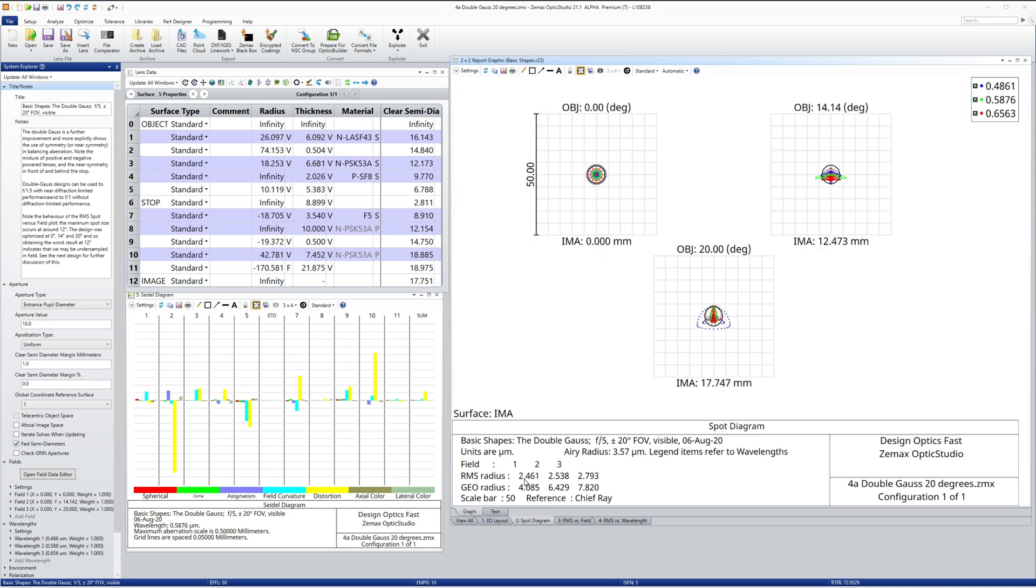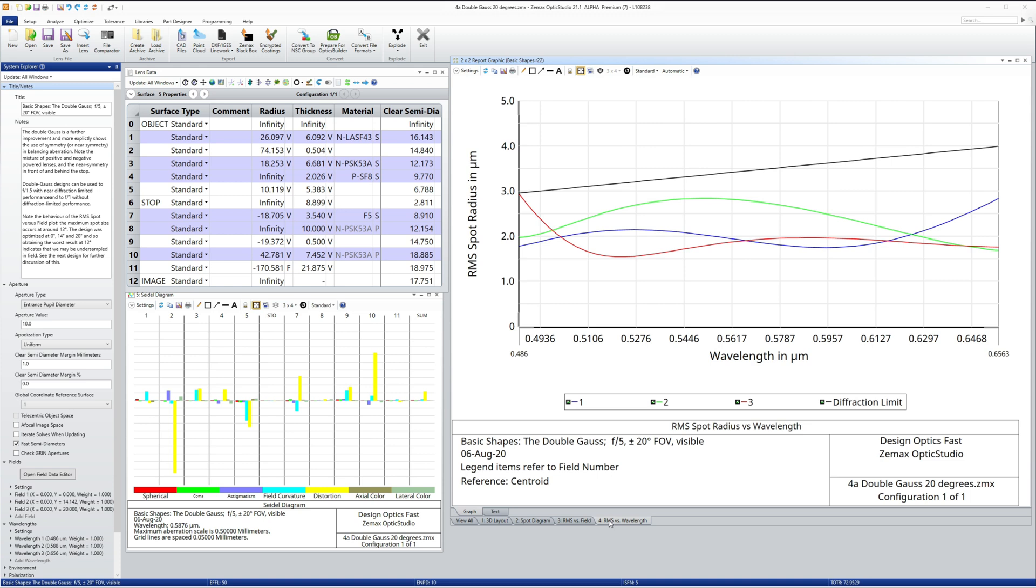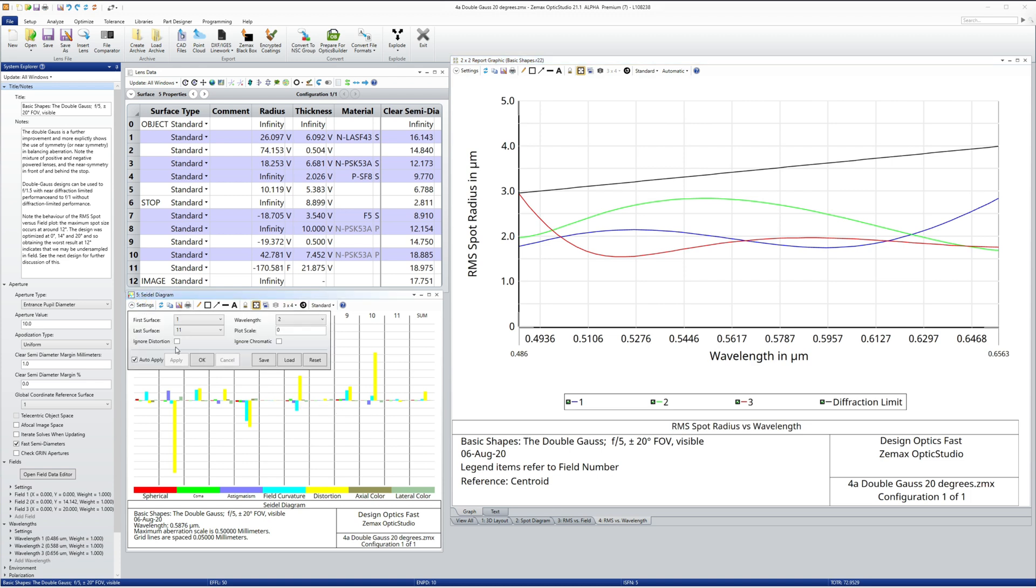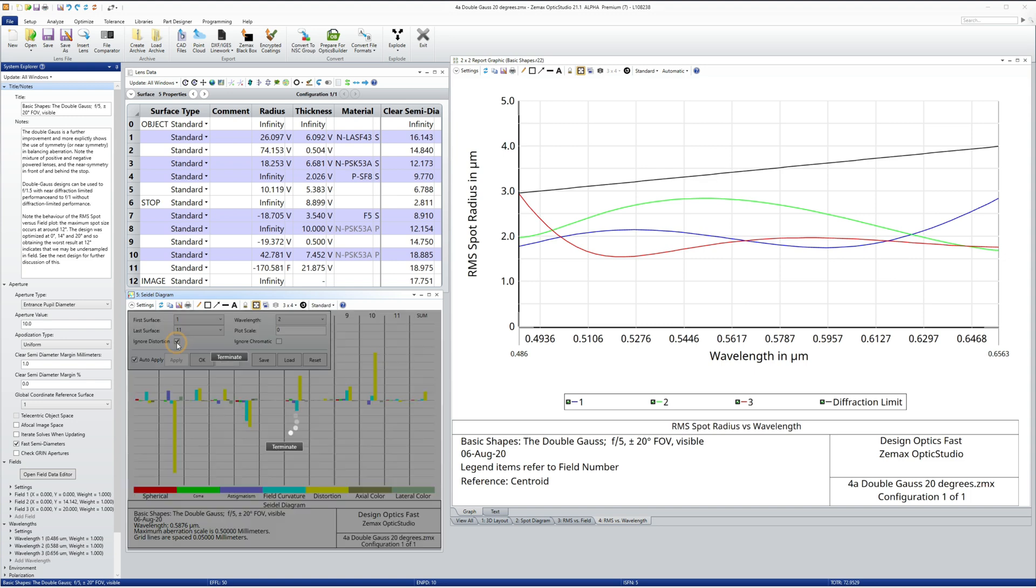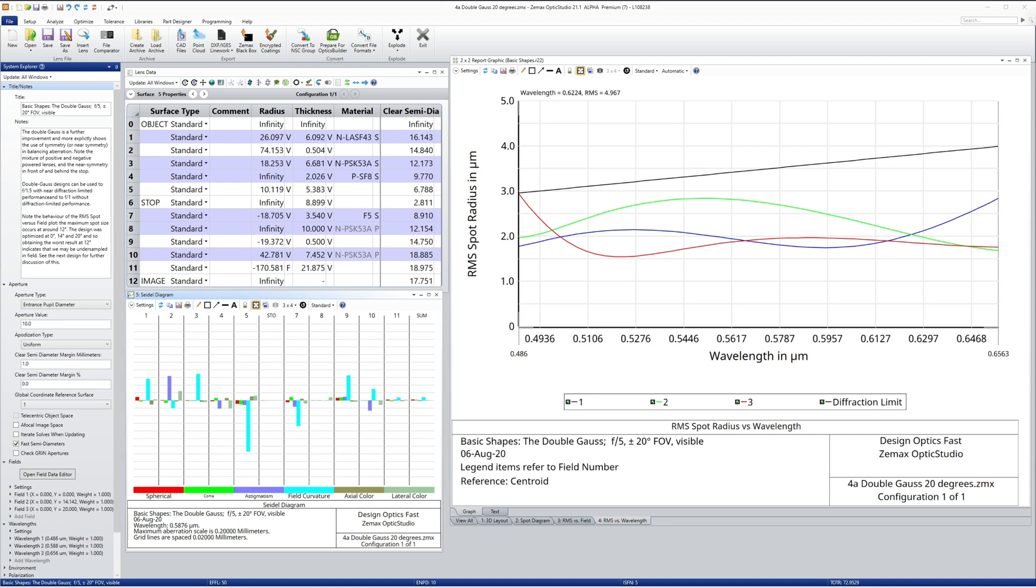Ignoring distortion lets us see more easily how the other aberrations balance across the system, to produce a system sum much smaller than the aberrations of the individual surfaces.